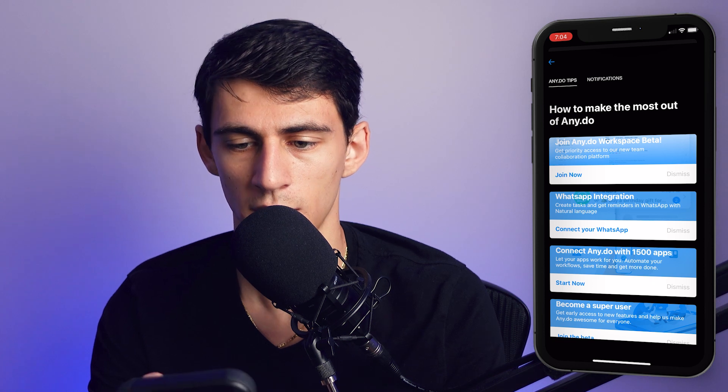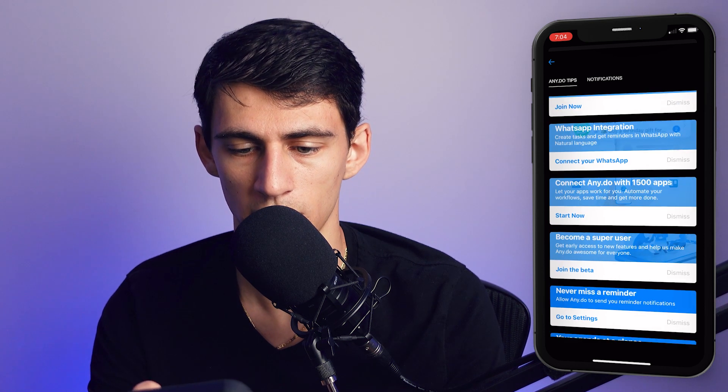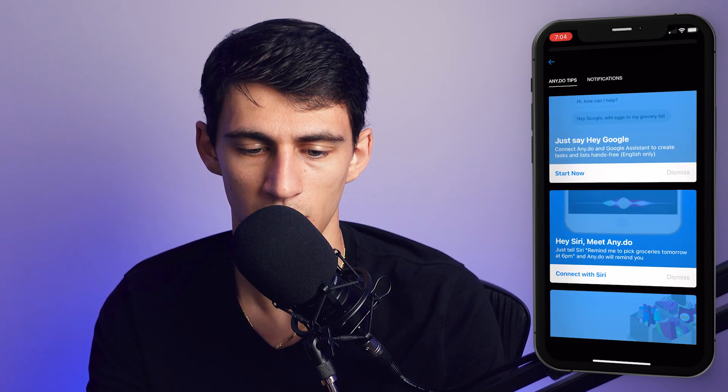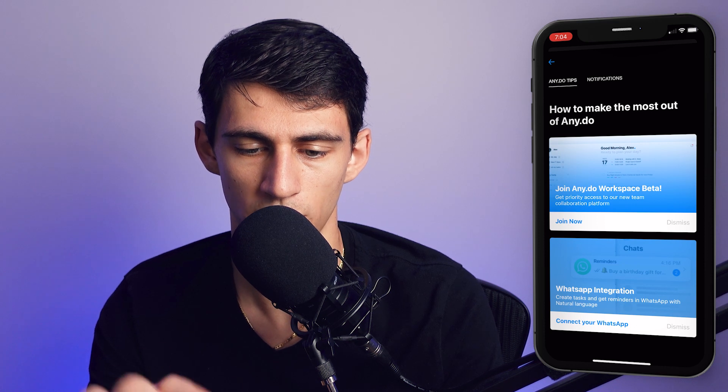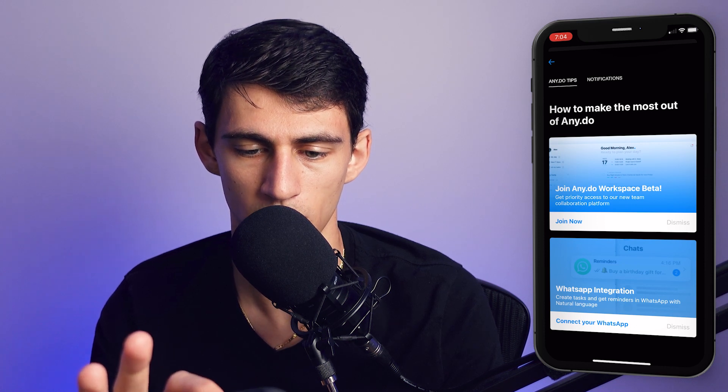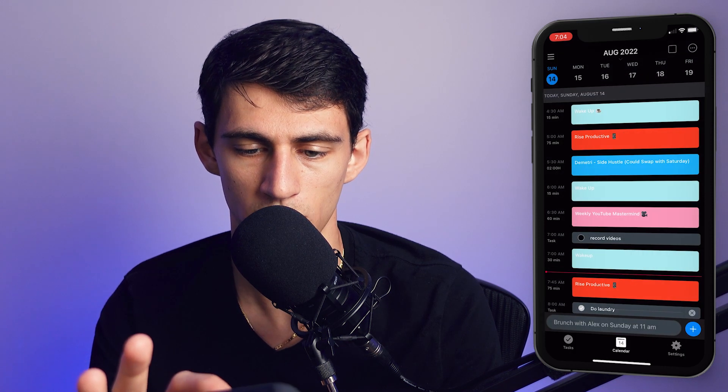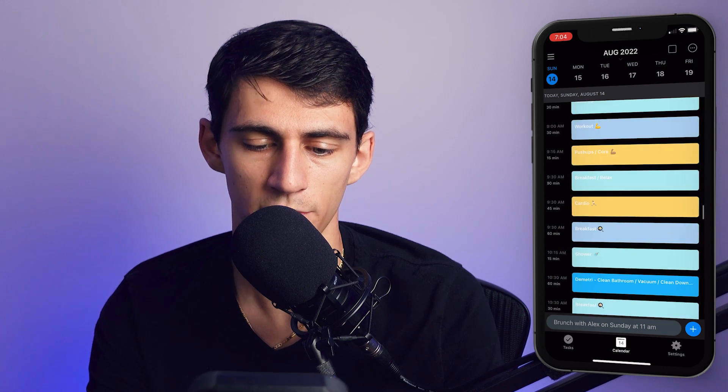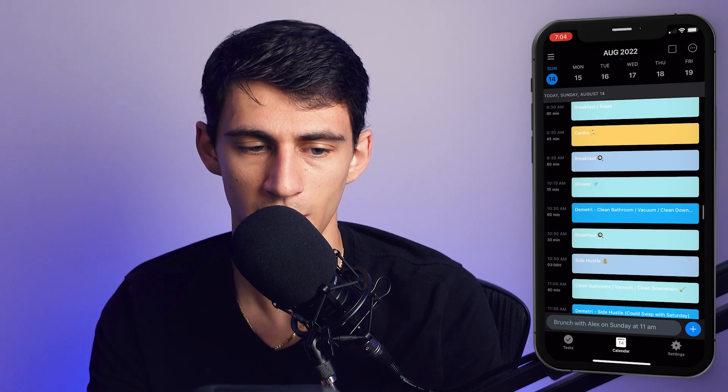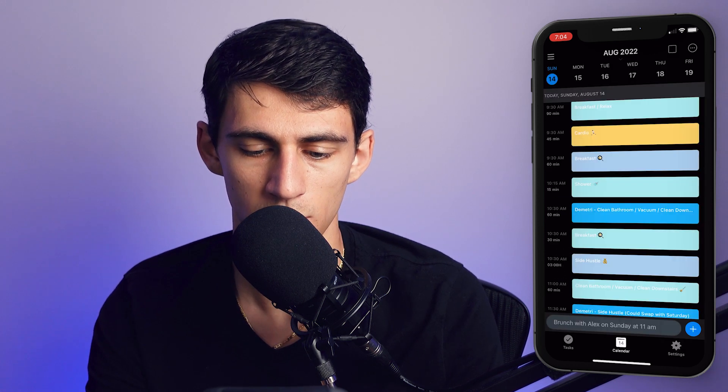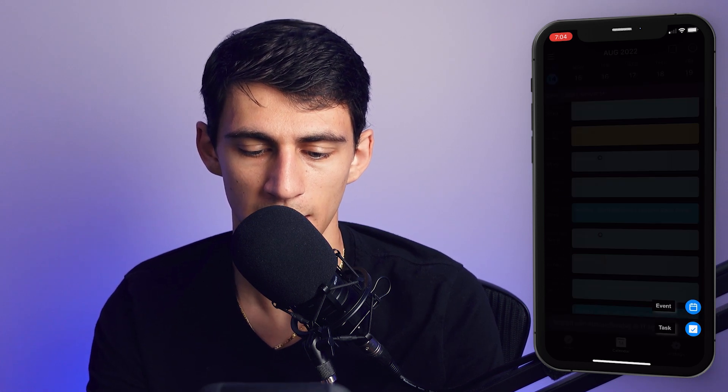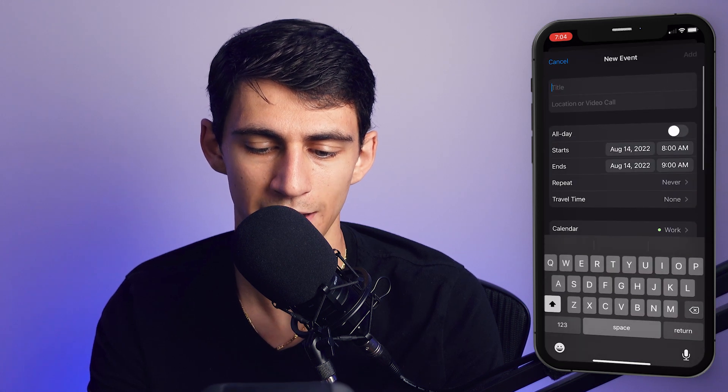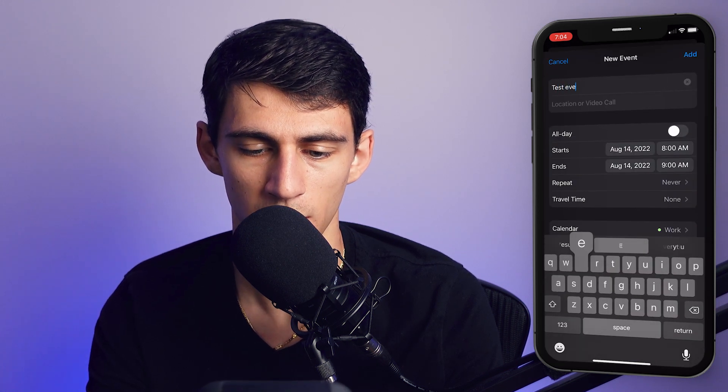It bounces around really nice, and then right on the top here you get a lot of different notifications and showcases of how the app can work for you. And then you can also check things off really easily from the calendar application. You can add tasks pretty easily or add events.